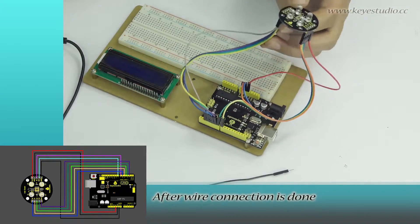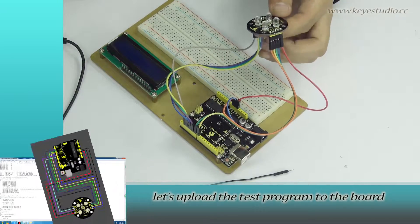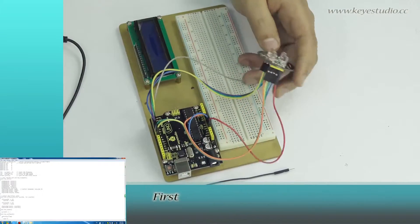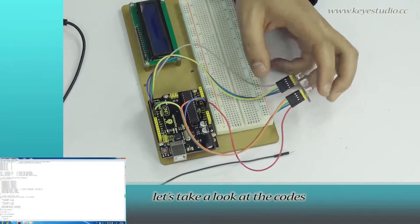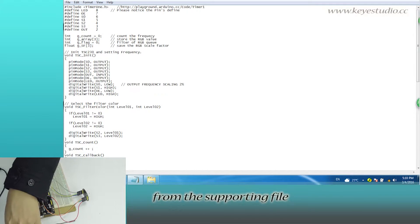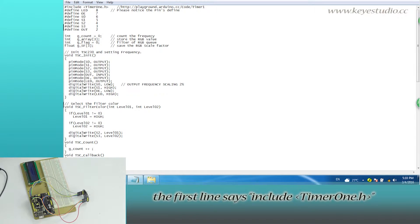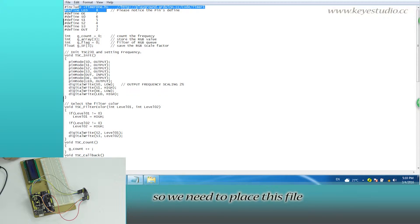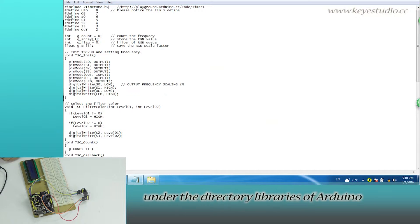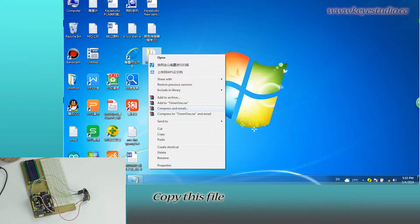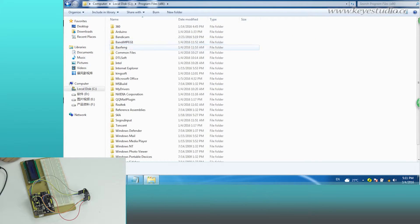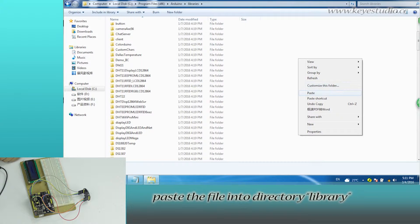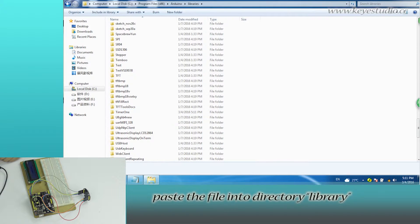After the wire connection is done, let's upload the test program to the board. First, let's take a look at the codes from the supporting file. The first line says include timer1.h, so we need to place this file under the directory libraries of Arduino. Copy this file, open Arduino folder, and paste the file into the directory library.